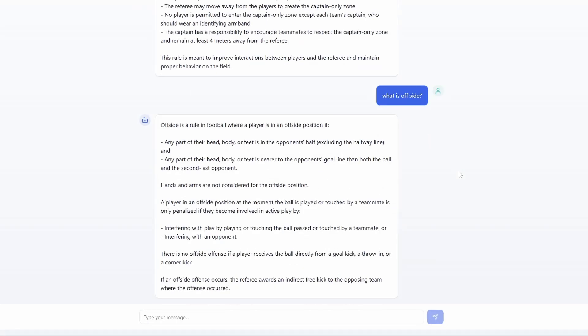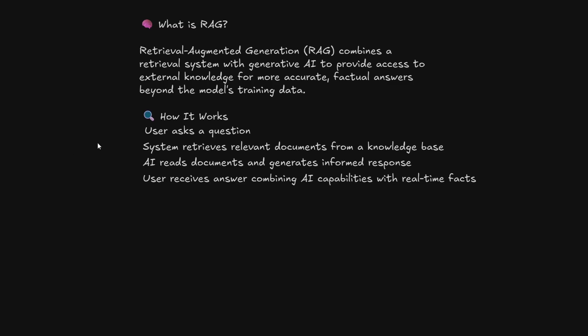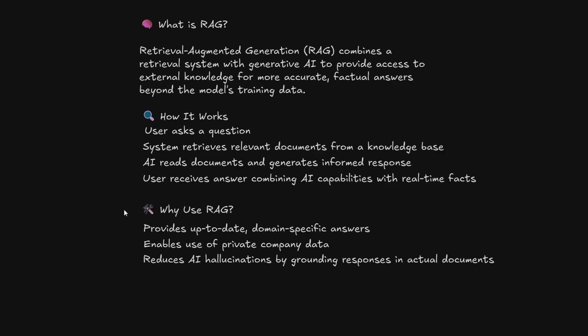So then we have our explanation of what offside is, and this is really what's happening. The Retrieval Augmented Generation system, or RAG, combines a retrieval system with generative AI to provide access to external knowledge for more accurate and factual answers beyond what a typical AI model might have. And it works basically like I've shown: user asks question, the system retrieves the document from the knowledge base, AI reads it, and it generates an informed response.